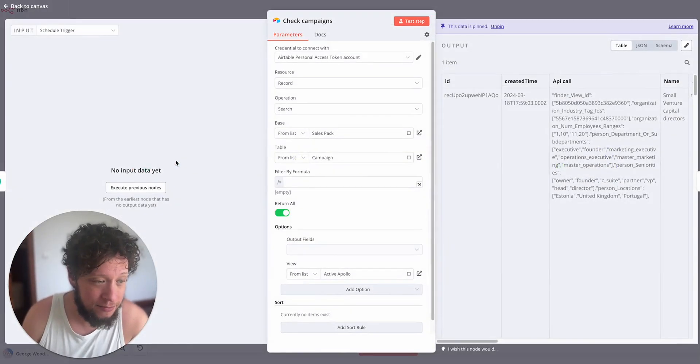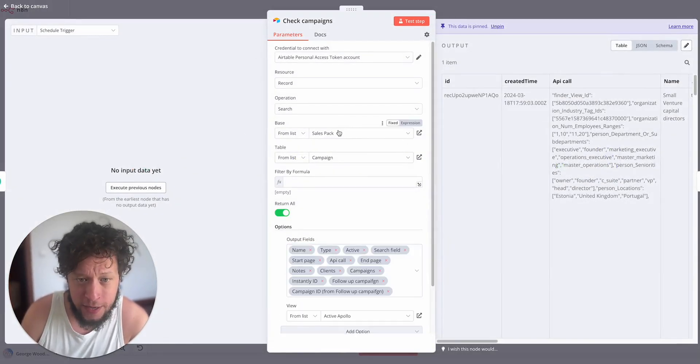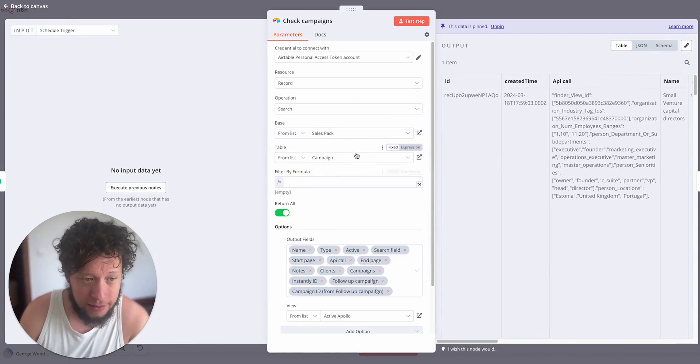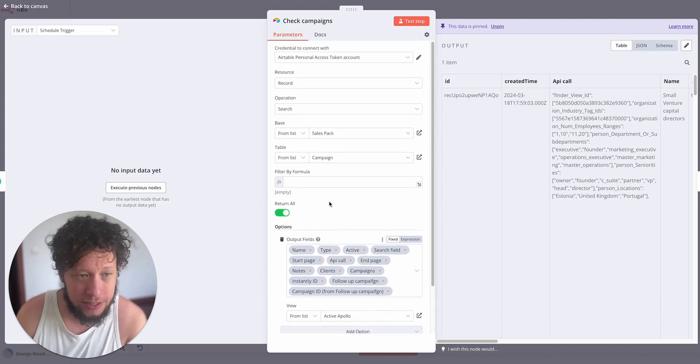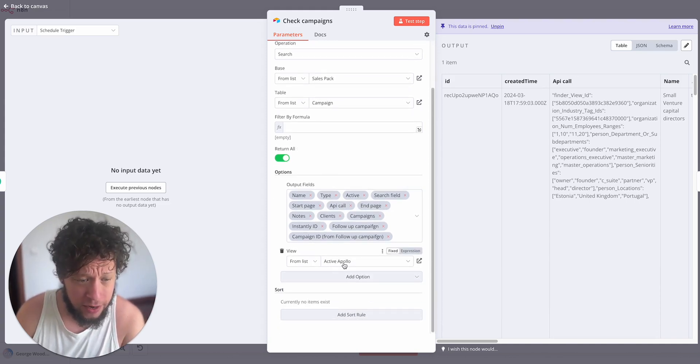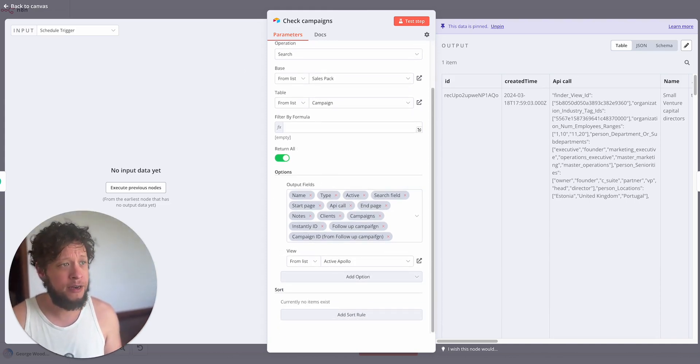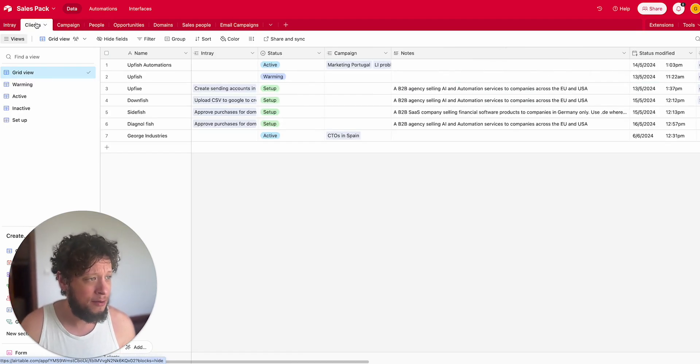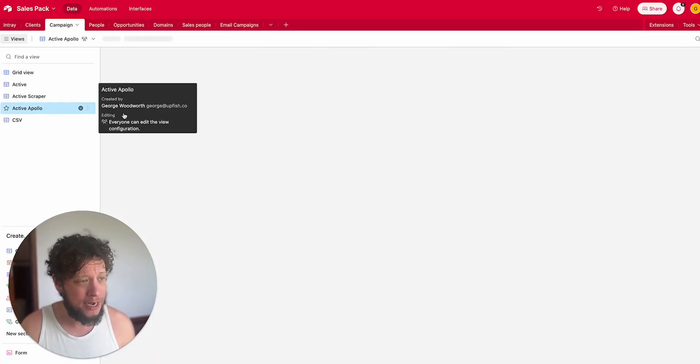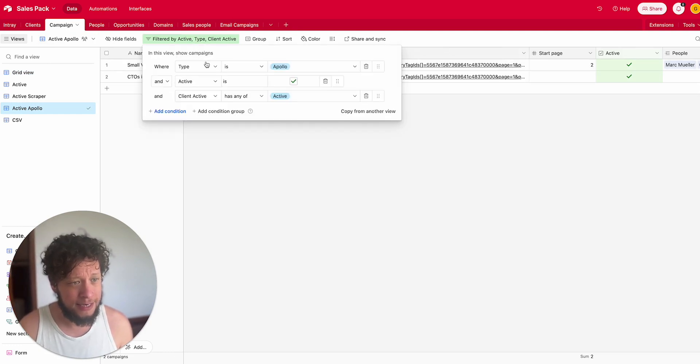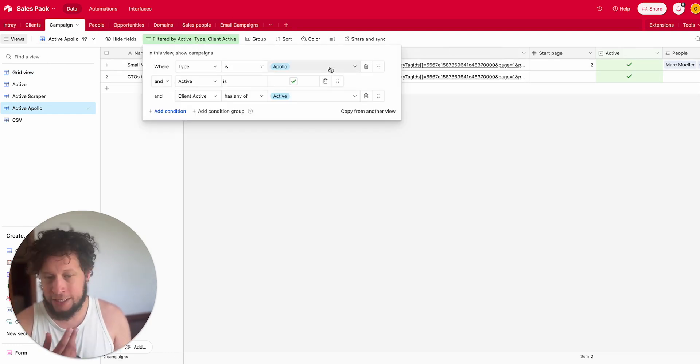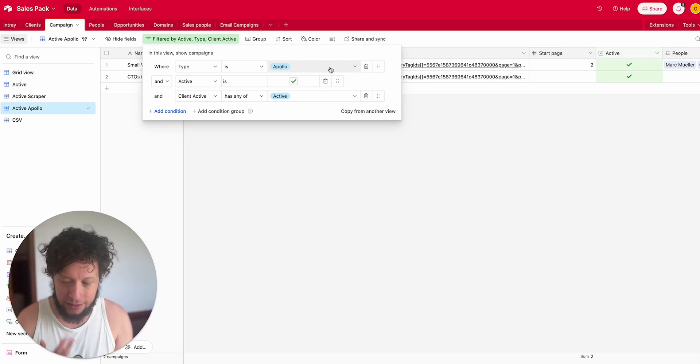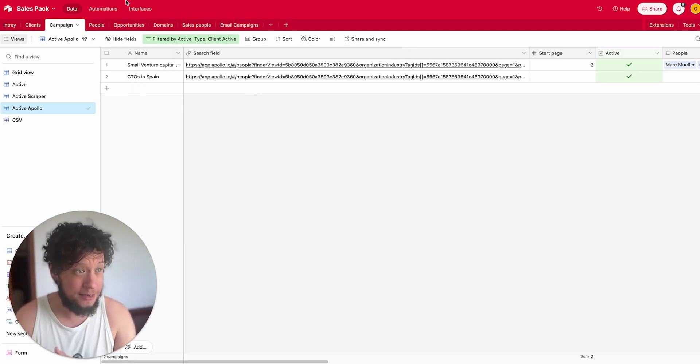The next stage after this, we have check campaigns. This is an Airtable record. We're looking at the campaign tab and we're searching to see who is on our active Apollo list. So within our CRM here I have the campaign tab and I have one here called active Apollo.